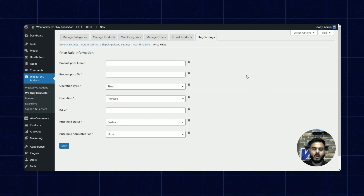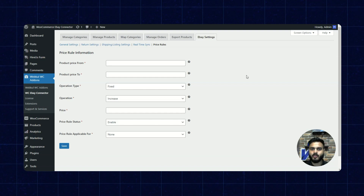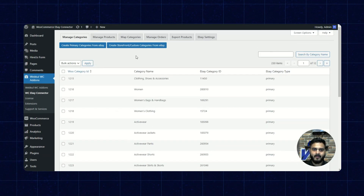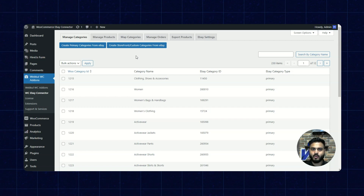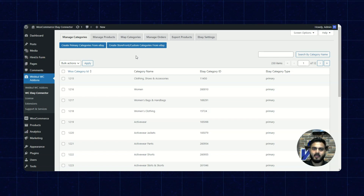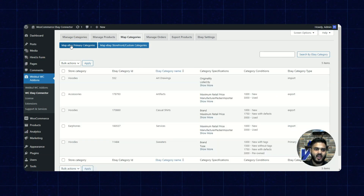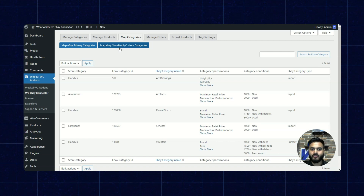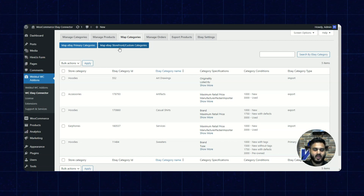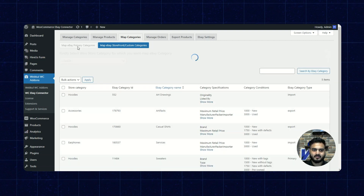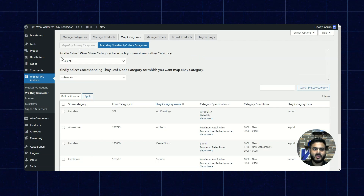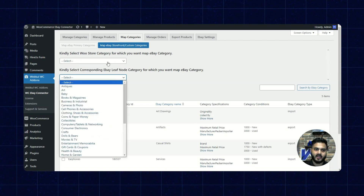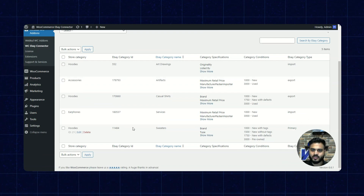Now let's check the other operations available. You can see the manage categories section, where various categories which have been mapped are listed. To use this connector for import and export options, it is recommended that you map categories and then manage them. First, we'll go to map categories and then map eBay primary categories. You can also map eBay storefront or custom categories; however, the eBay storefront or custom categories are paid and not available right now. Here you can select the WooCommerce store category and the corresponding eBay leaf node category. We have already mapped most of the categories available for our store.